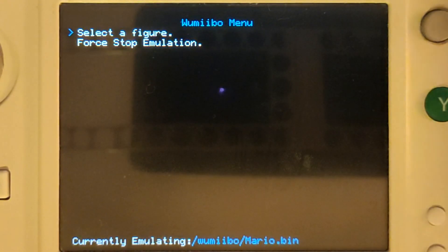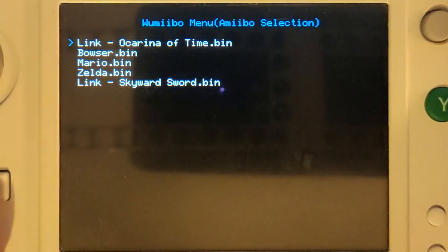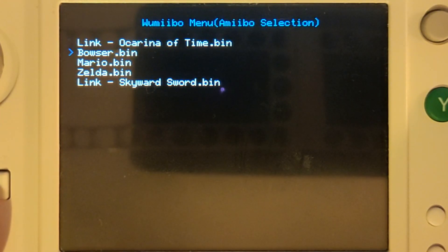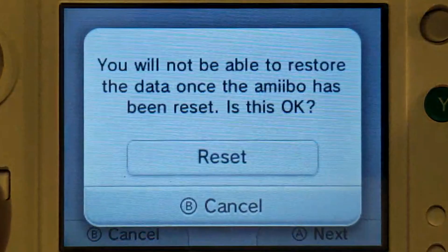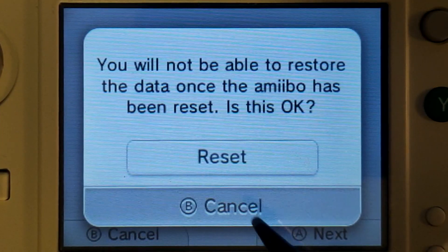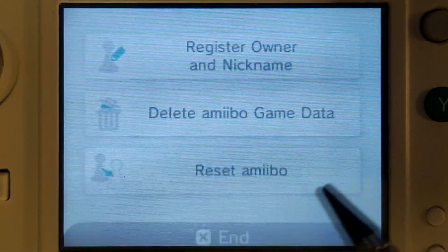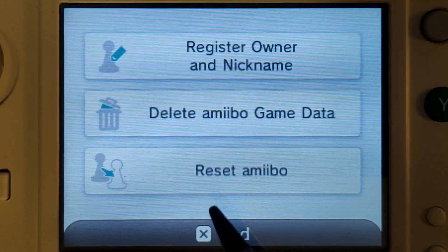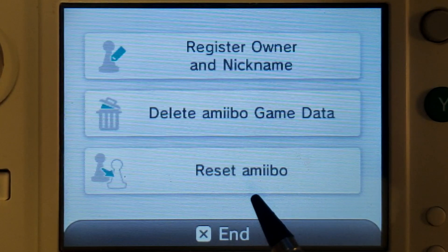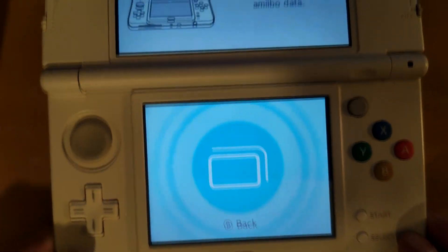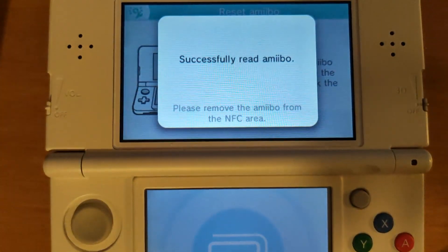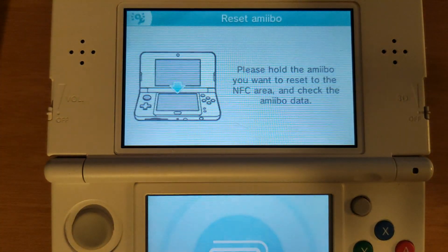Now on the bottom screen you'll see currently emulating, it'll tell you the amiibo that's emulating. If we want to select a different one we can go to select a figure and we can choose any of the bin files that we copied. I'll do Link Skyward Sword and now we can go back to the same screen where it prompts us to enter an amiibo and it's going to register that the Skyward Sword Zelda amiibo was tapped.